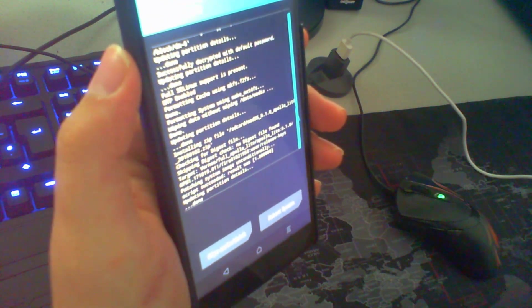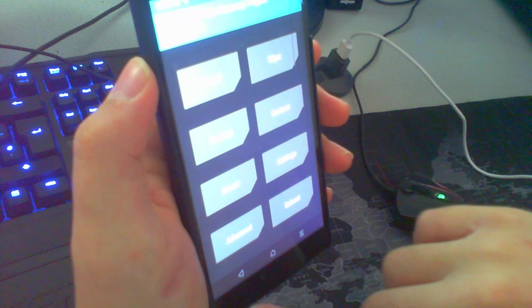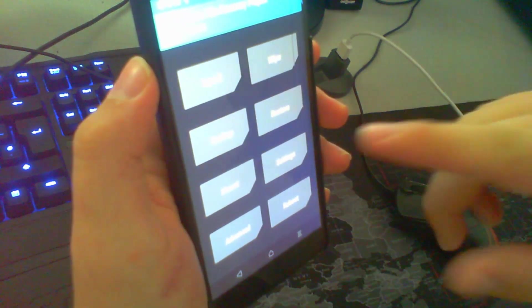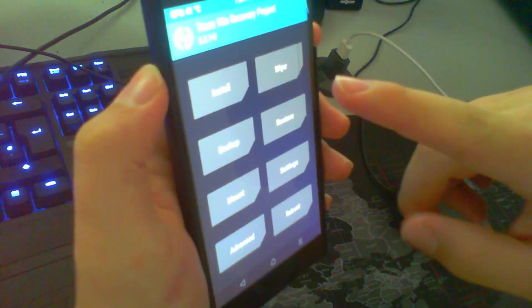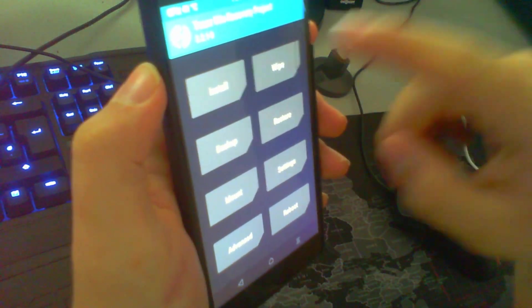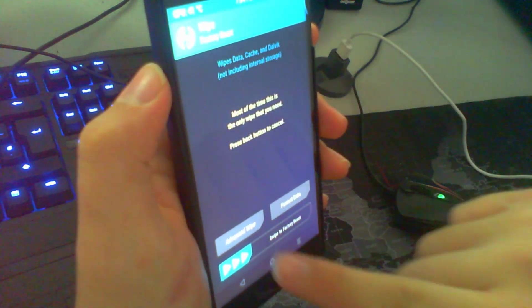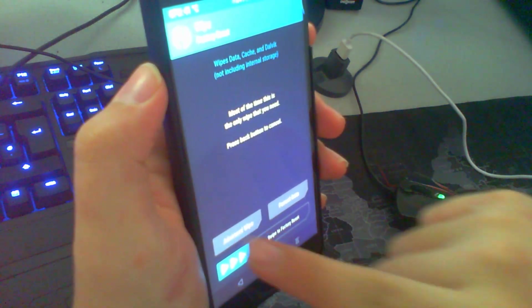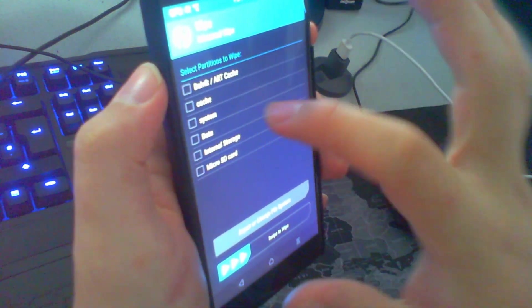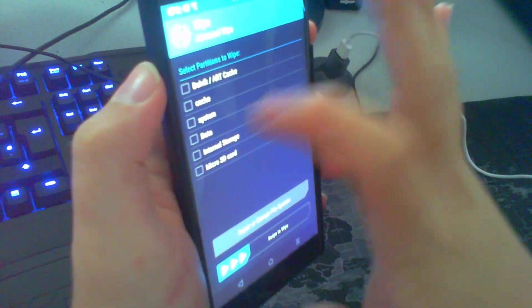Yeah, that's it. Now we go back. This is an optional step. For me it's working very well. So, I go to wipe again. Go to advanced wipe. Check cache.